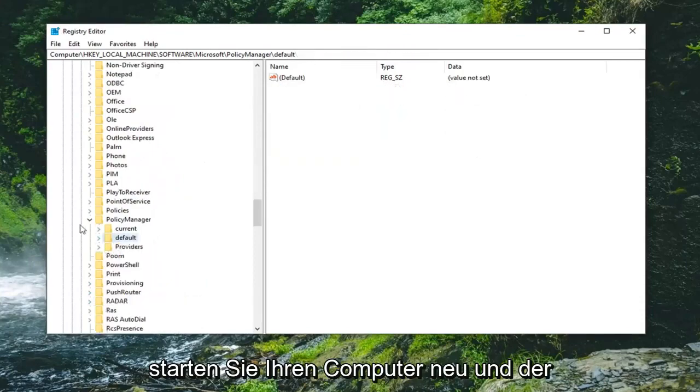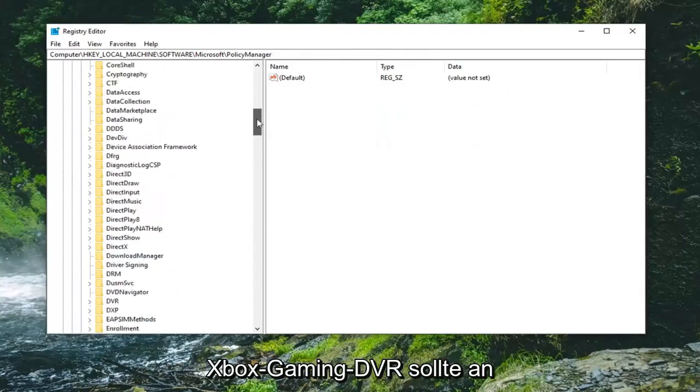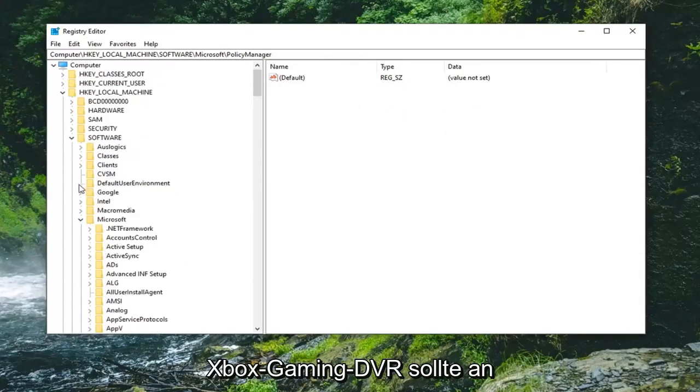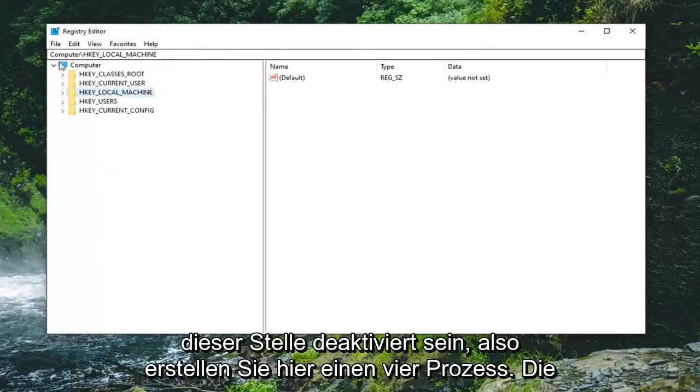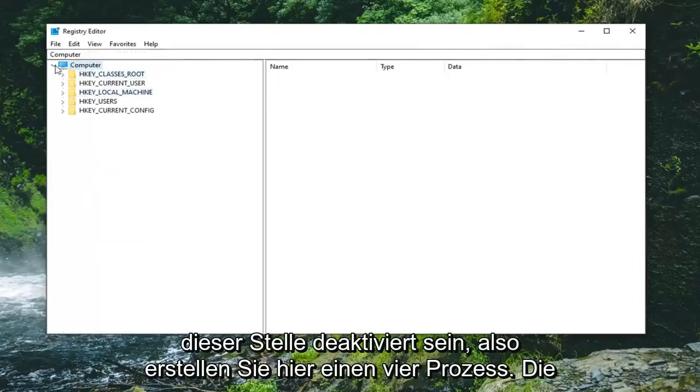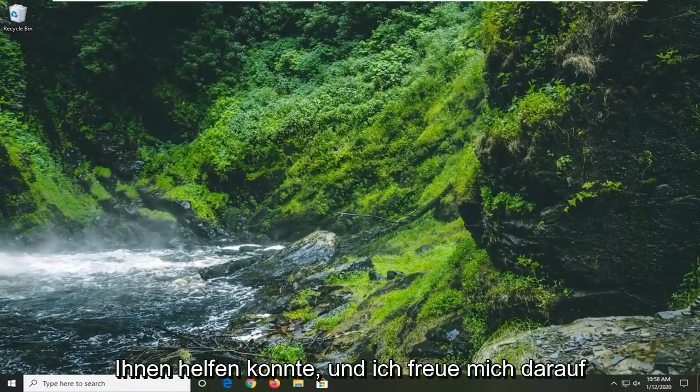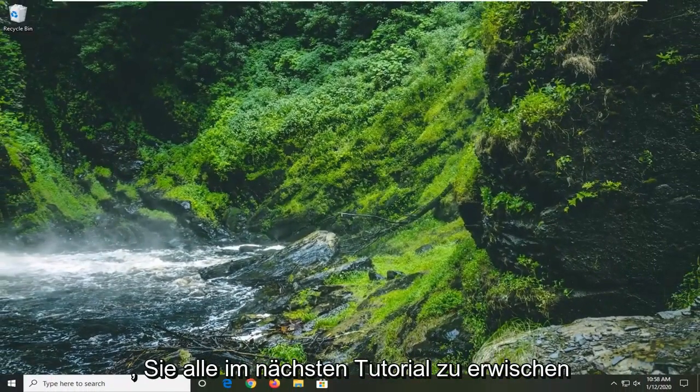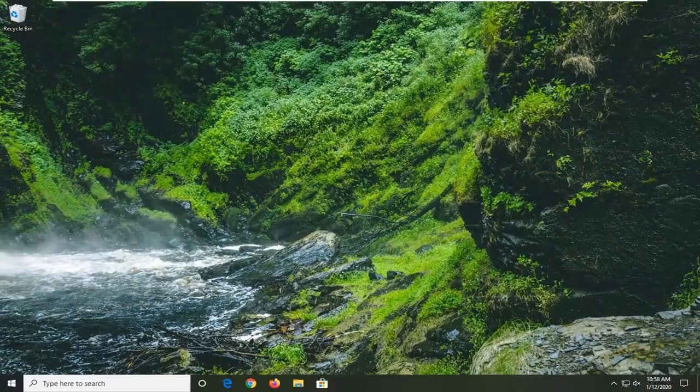Once that is done you can close out of the registry editor and restart your computer. The Xbox gaming DVR should be disabled at this point. Pretty straightforward process. I hope that I was able to help you out, and I look forward to catching you all in the next tutorial. Goodbye.